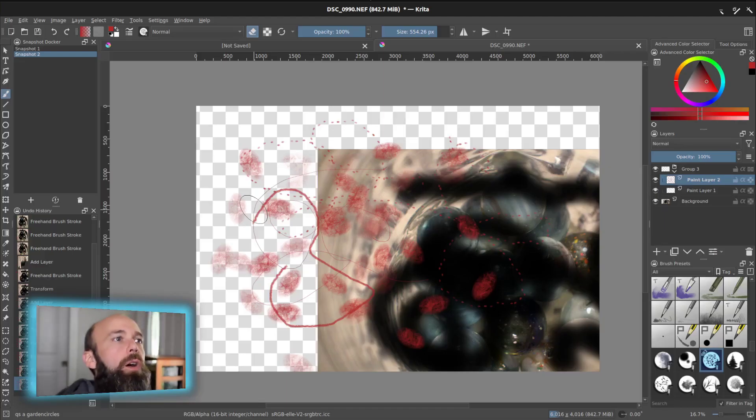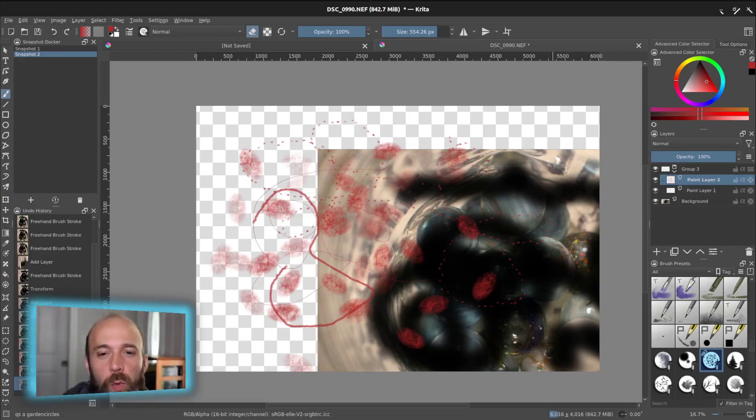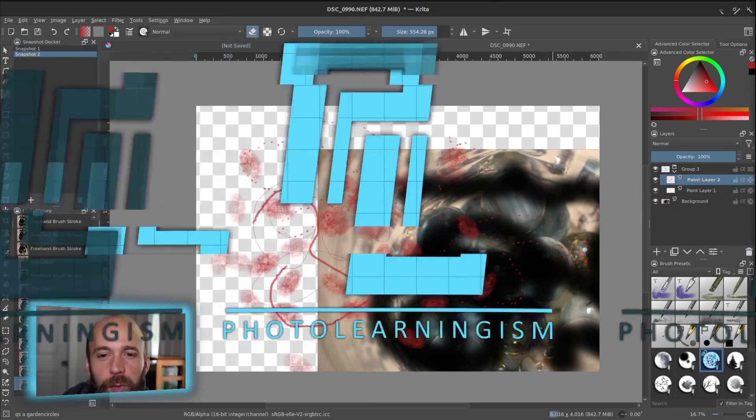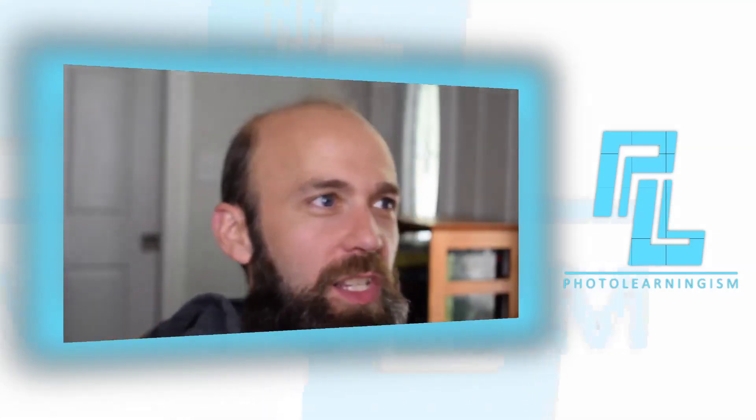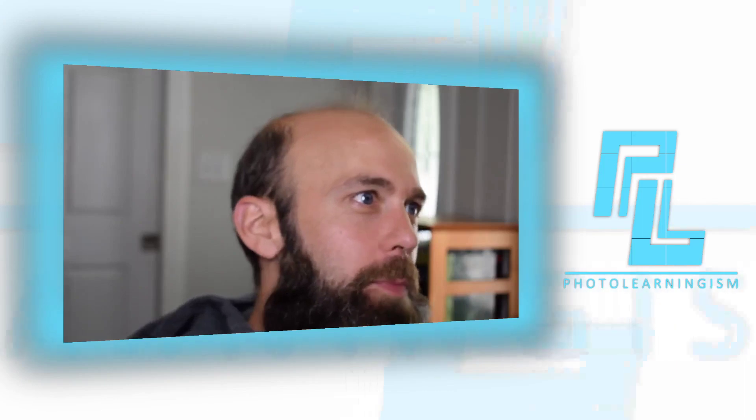So that pretty much covers all the basics. There is a world of things that you can do in Krita. This is just scratching the surface, but it is enough where you could get your hands dirty, play with Krita, and start to understand these basic tools.